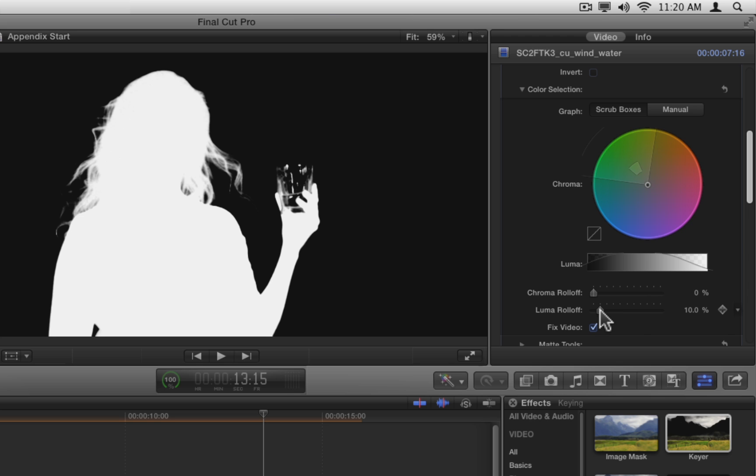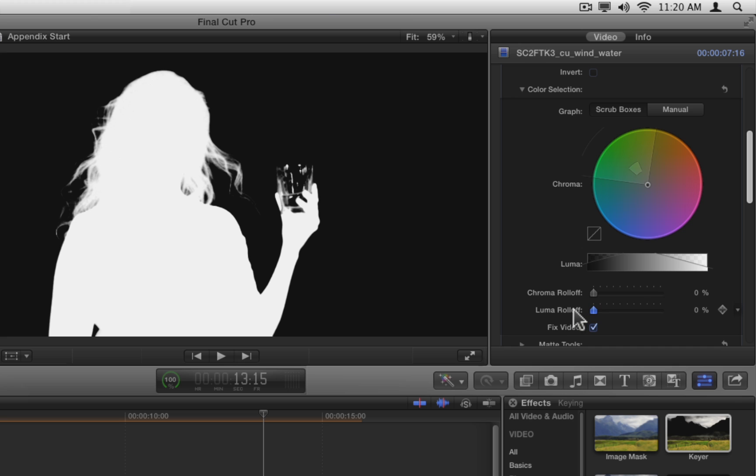If you increase the value, it seems to cut back on the matte edges. Reducing it seems to increase the edge detail. It's subtle, but it does seem to add more hair detail back, so let's leave it at zero.